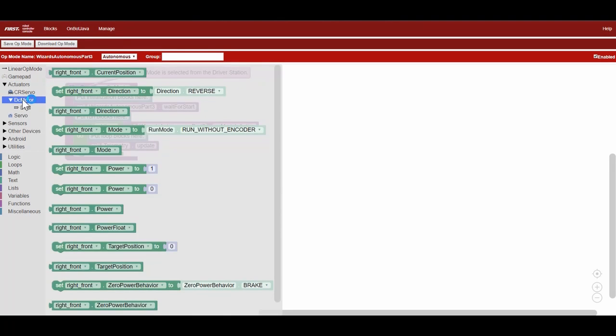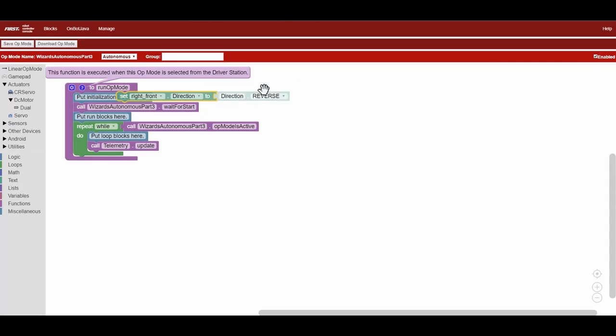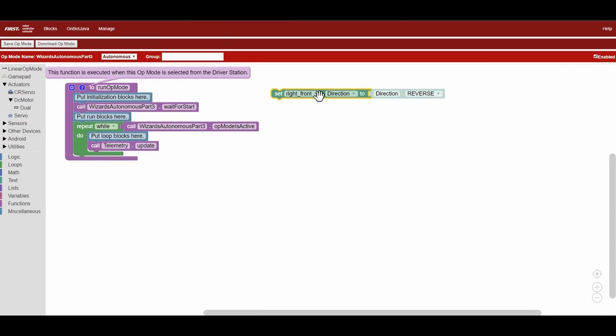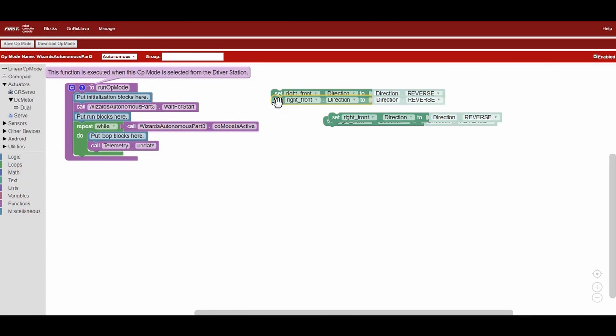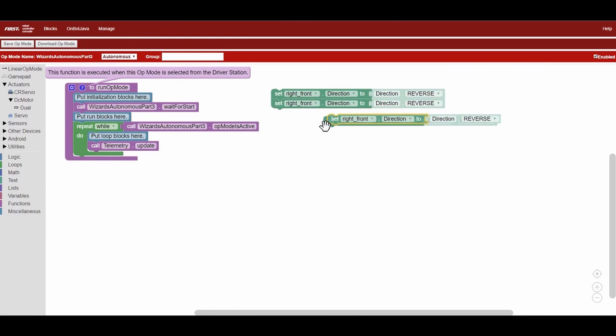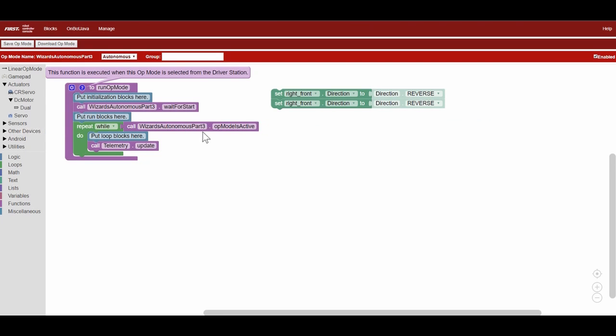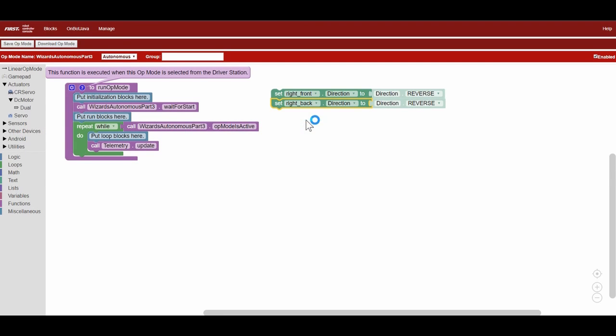To reverse the motors, go to the menu under actuators. This is where you will find all of the motor blocks. There's a block called set right front direction to direction reverse. We have four motors on our drivetrain, so we will reverse the two motors on the right side.